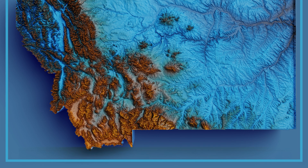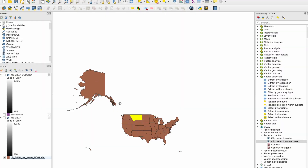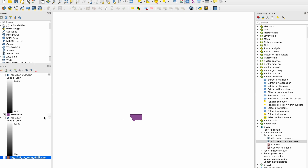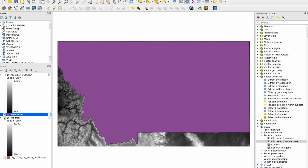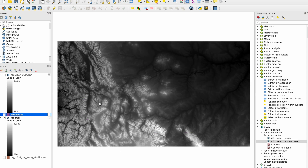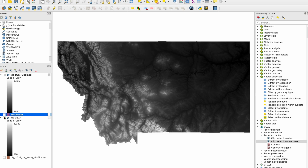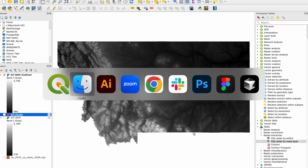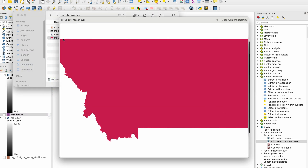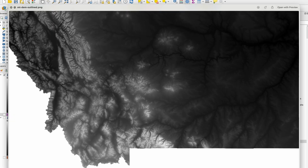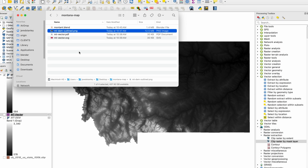In QGIS we started with loading in this map of the US, we extracted just the Montana state, we then created a digital elevation model and used this vector to create a cutout of that. Now we have an SVG pulled from there and a DEM file as a PNG.